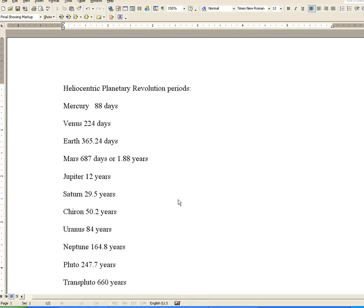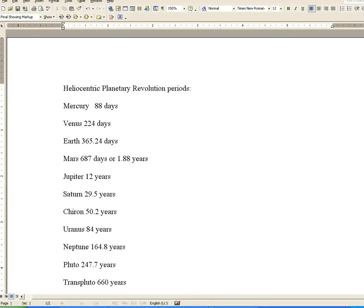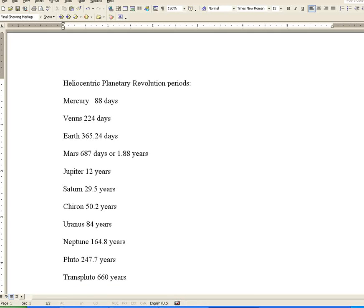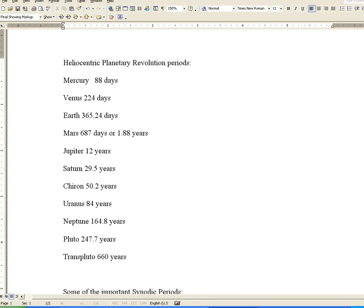When we combine planets, we start when they are at the same degree of the zodiac, which is a conjunction, until they are again conjunct. These are known as synodic periods.